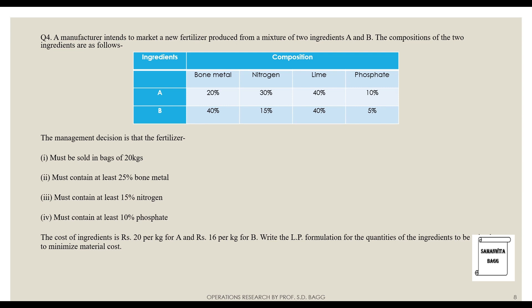The first data given is the ingredients of the fertilizer mix. Ingredients A and B have the following compositions: bone meal is 20 percent in ingredient A and 40 percent in B. Similarly, the percentages of nitrogen, lime, and phosphate are given for both ingredients.